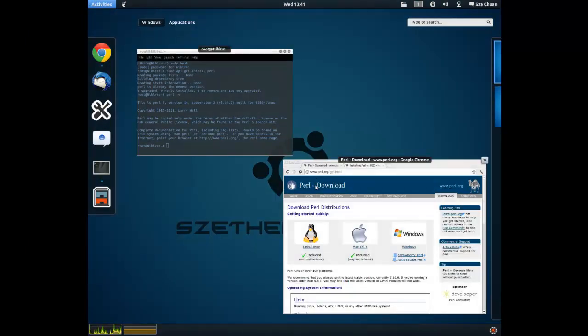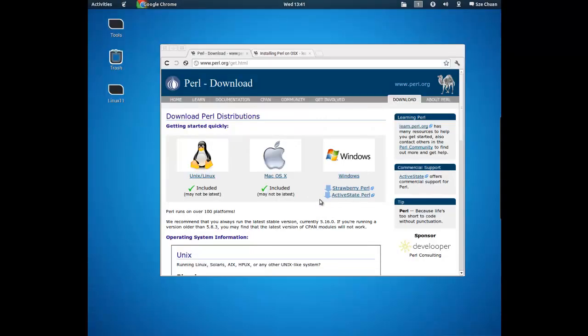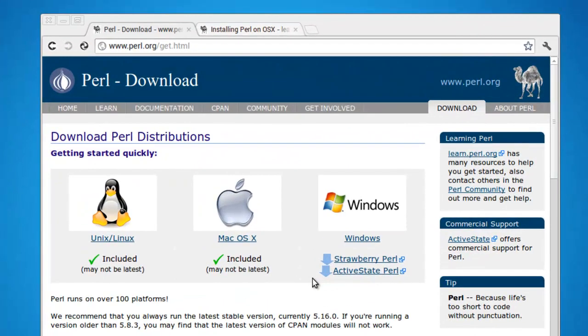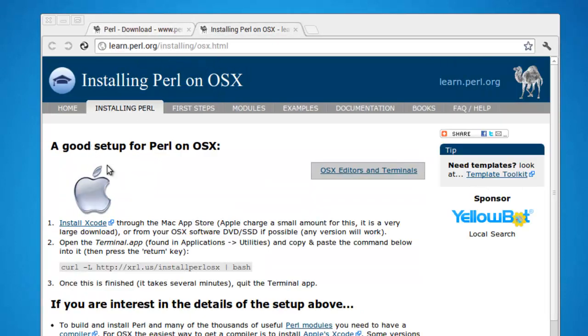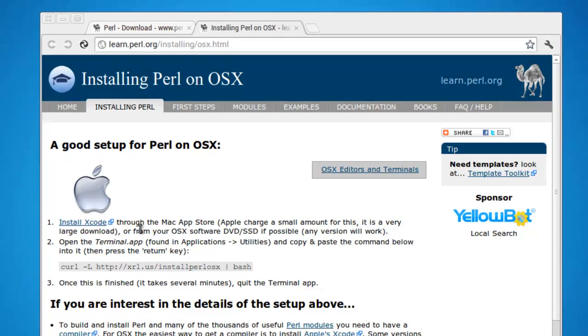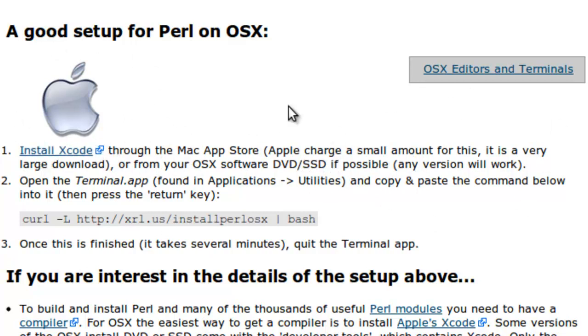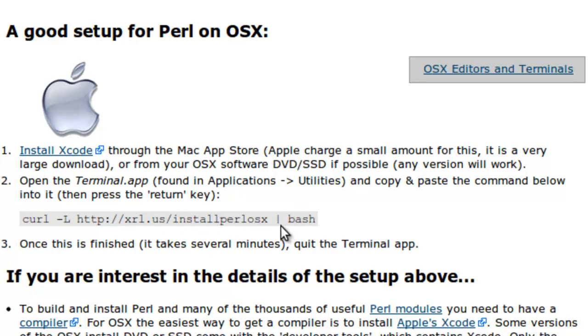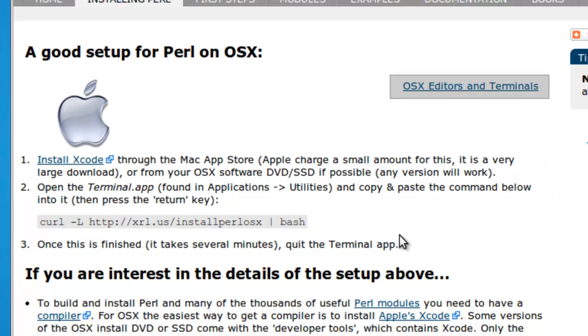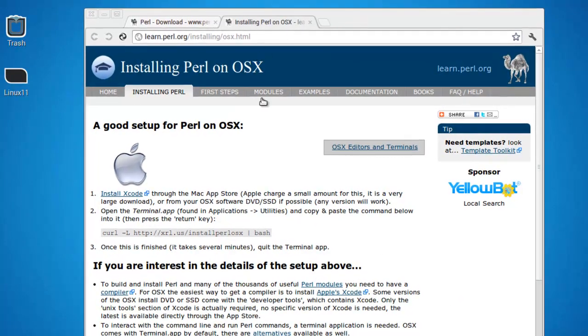I can't really show you how to do it because first of all I do not have a Mac computer. But I found this website called learnperl.org and teaches you how to install it on a Mac machine. And basically it says that you have to install Xcode which I guess that's your IDE through the Mac App Store. And it is not free. Apple charge a small amount for this. So you have to pay. And after downloading the IDE for your Mac, you have to open up your terminal which is in your application, your utilities. And you have to copy the code below, which is curl space dash L, http colon slash slash xrl.us slash install perl OS X space vertical line space bash. Don't worry about this. I put the code in the description below. So that's how you actually install it for the Mac.